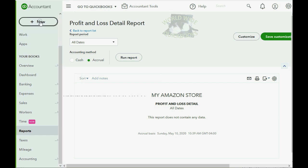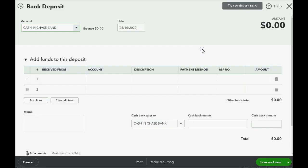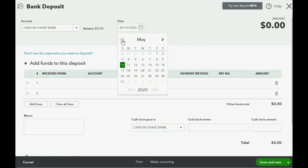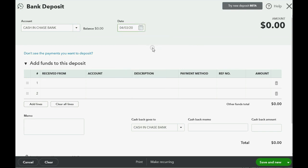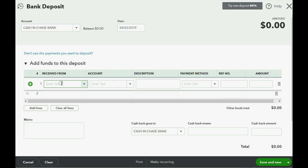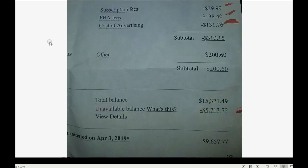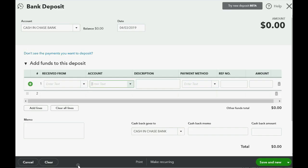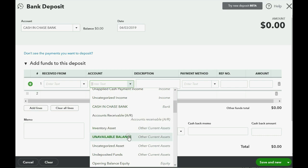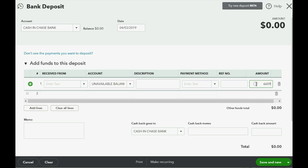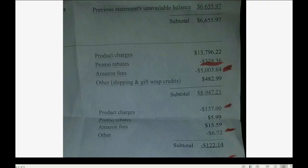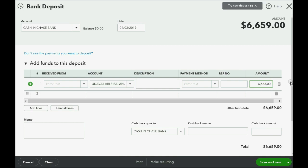To record the deposit, click New in the top left and then Bank Deposit on the right. The date Amazon deposited the money from this statement was April 3rd, 2019. You can leave Received From completely blank. The first account you choose is the first item listed on the statement as a positive number — the unavailable balance — and enter 6,655.97.